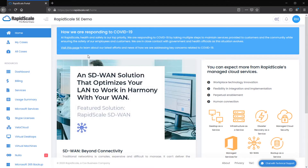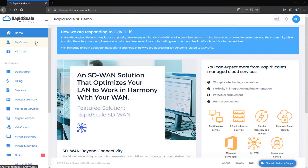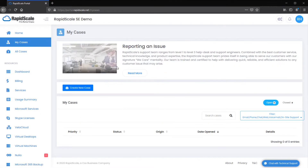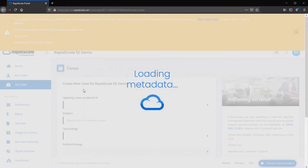On the left-hand side, you'll find the portal navigation. Select My Cases to see support cases that you have opened. To open a new case, select Create New Case.